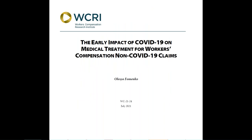In our previous work, we examined the effect of the spread of COVID-19 along with the massive decline in economic activity on workers' compensation claim composition. In this report, we continue examining the early impact of the pandemic on workers' compensation, shifting our attention to the timing and patterns of medical care delivery.